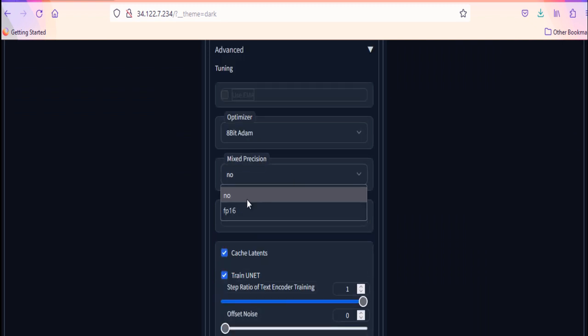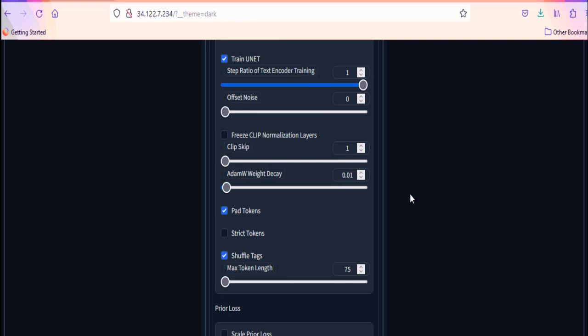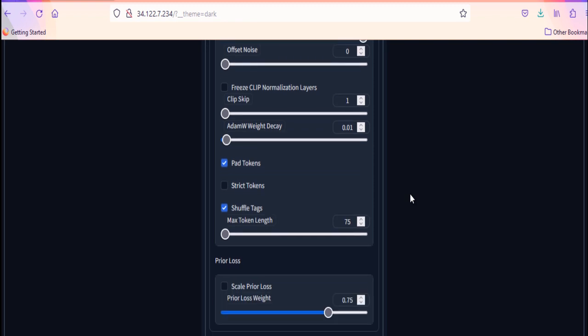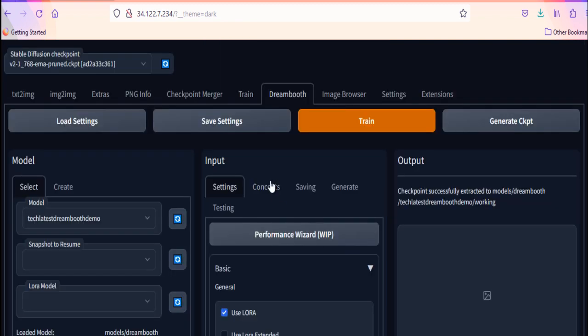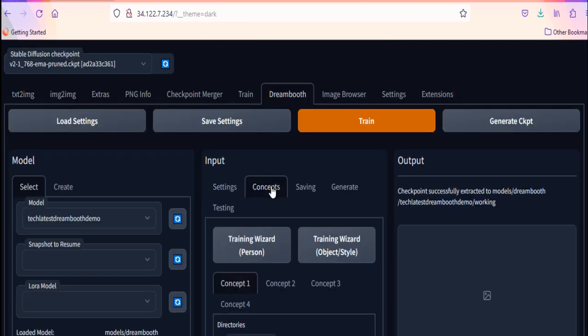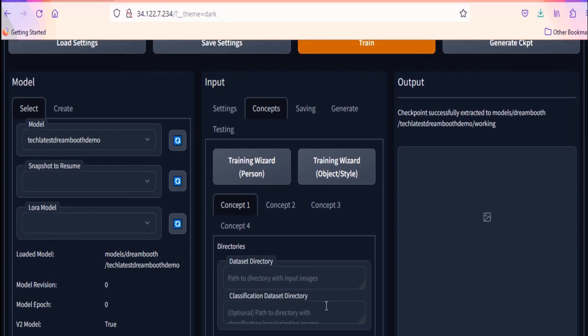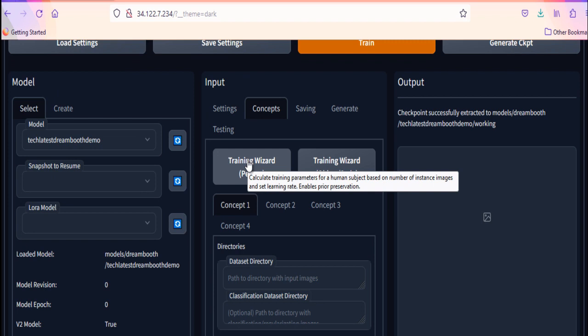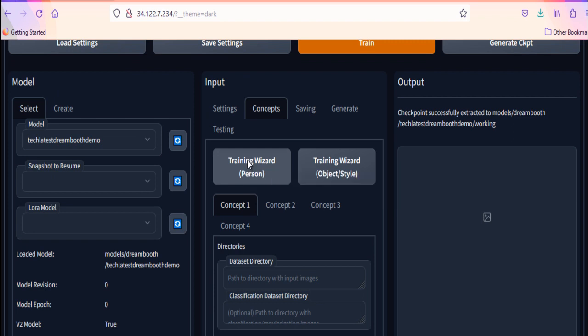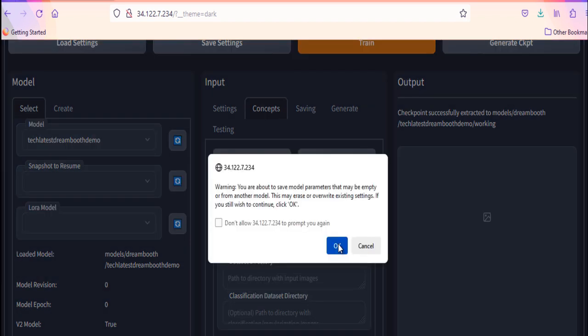You can see the output of each step in Output pane. Do the basic settings as per your requirement. Next, on concept tab. Now, as I am going to use person images to train the model, I will select this training wizard person.